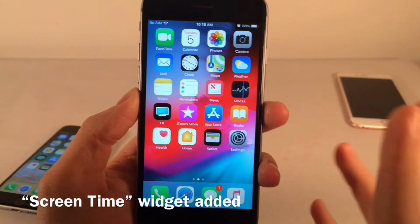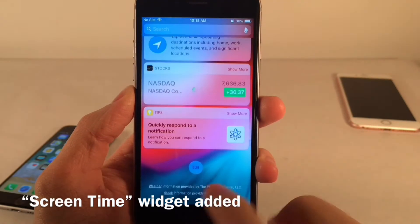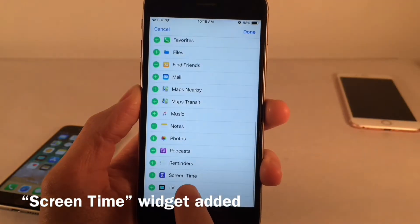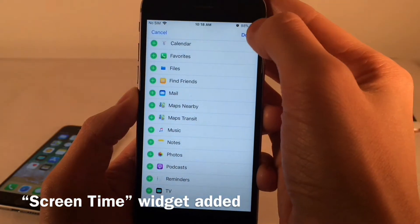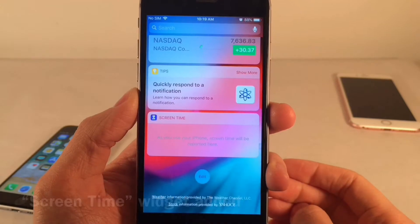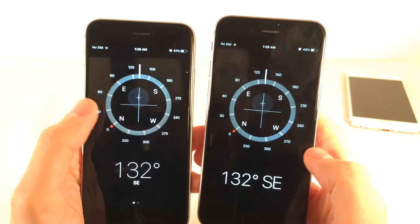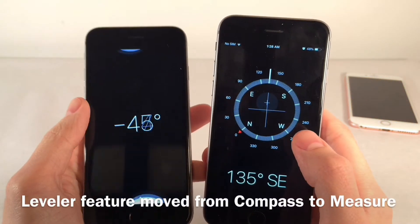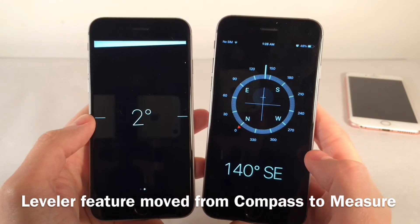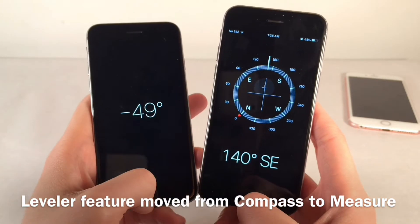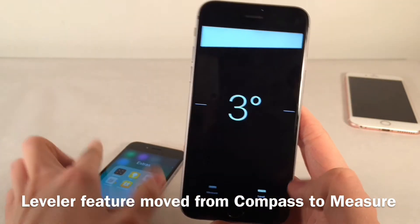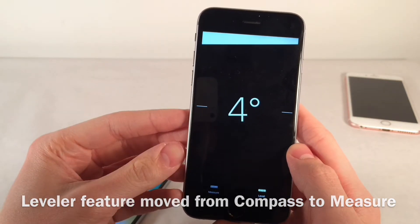A widget has been added for the new Screen Time feature — slide over, click Edit, and you'll find the Screen Time widget you can add to monitor Screen Time information. Inside the Compass application, you can no longer slide over to get to the Leveler feature. It hasn't been removed — it's just been moved to the new Measure application, where there's a new Levels tab at the bottom.